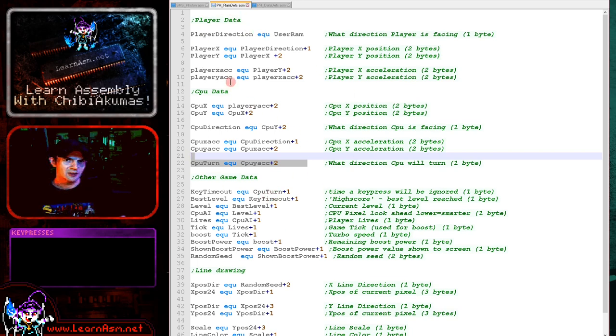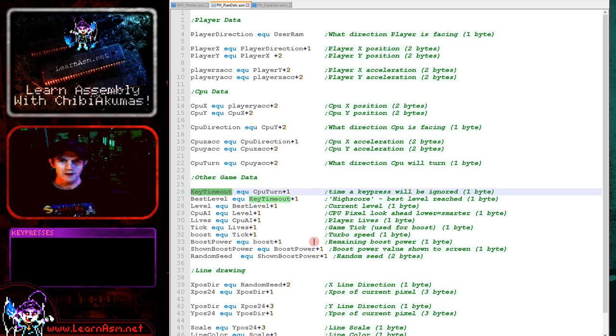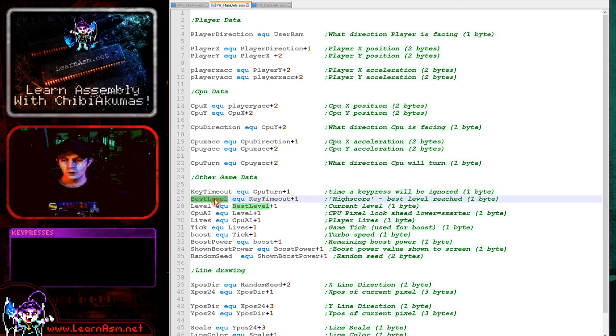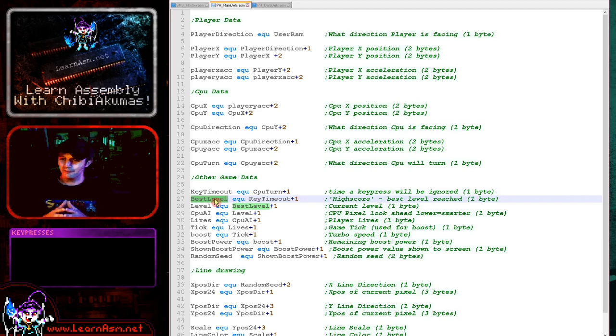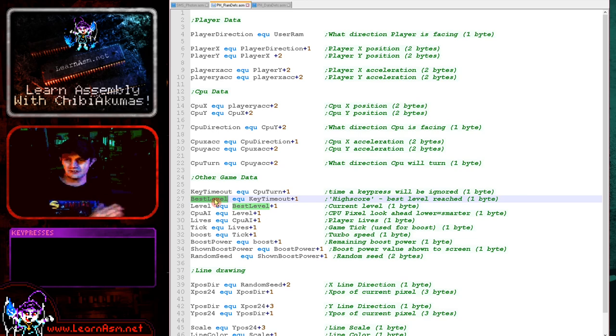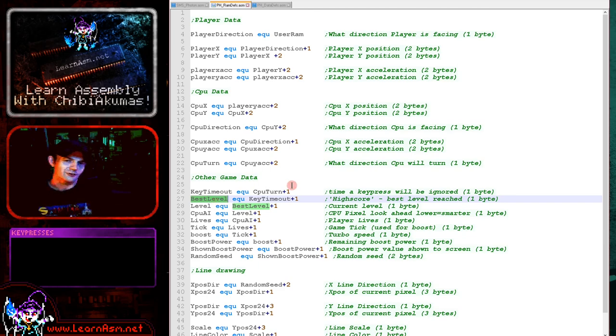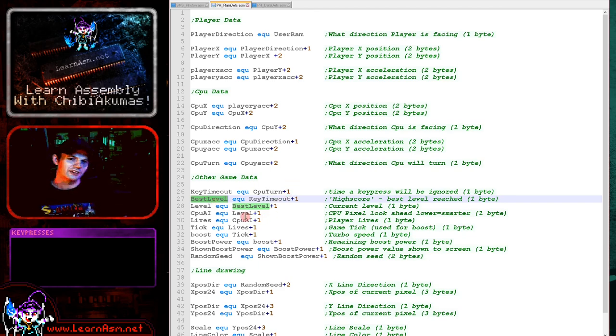So that's the CPU and player data out of the way. We've got a key timeout for debouncing the keyboard when we're detecting key presses. We've got a best level now. This is effectively a high score. The game doesn't have a score as such, but it will remember the maximum level you managed to get to. So if you get to level 10 this time and you get to level 12 next time, your best level would end up being 12. So it's just a simple thing to show on the title screen to show how well we're doing.